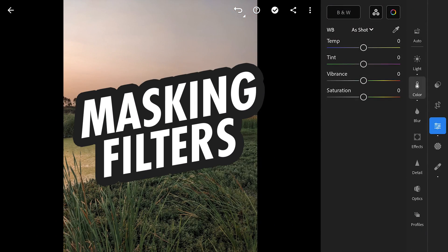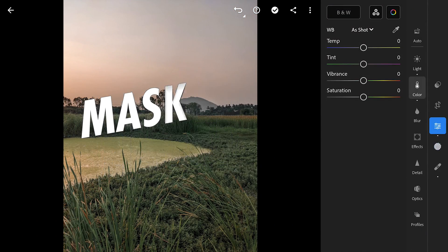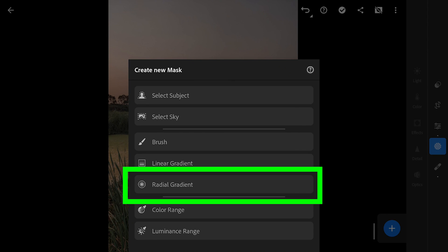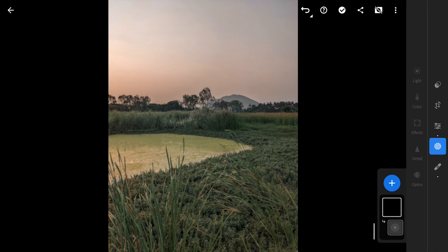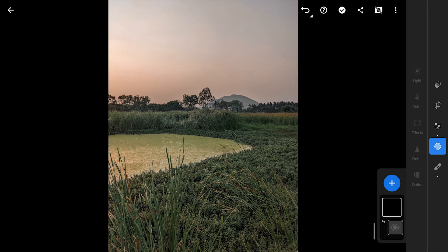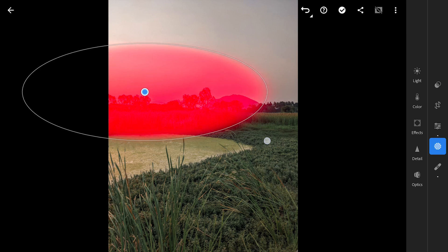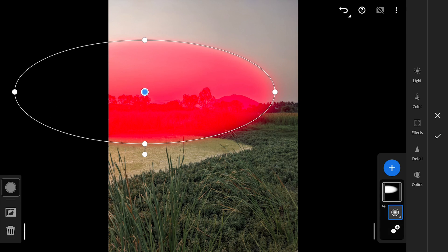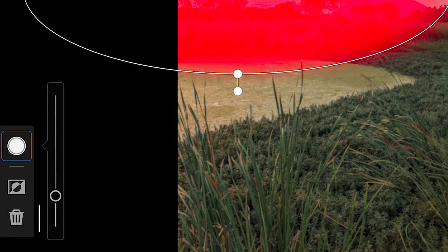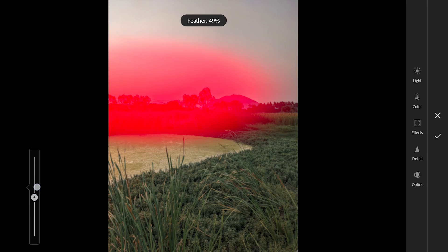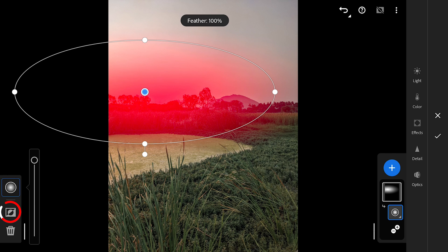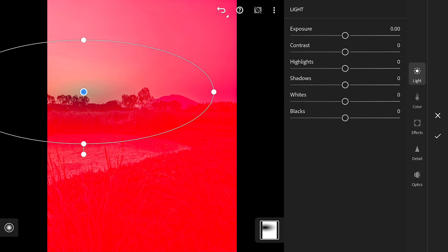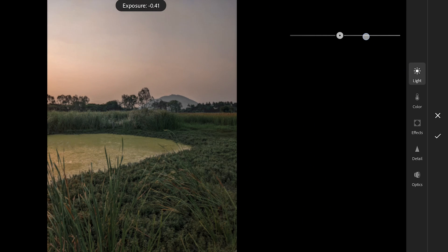Next to the Selective filters. I'm gonna start with the Radial filter. Making an oval shape around this brighter part of the sky. Will make the feather softer by increasing it to 100%. And invert it. So the edits now affect only the outer parts of the Radial filter. Here in Light menu of the filter, reducing the exposure.